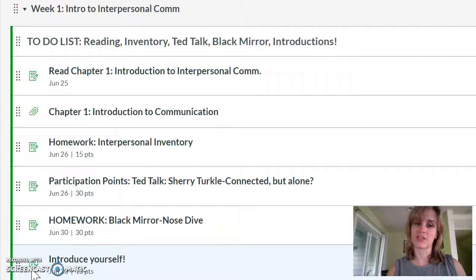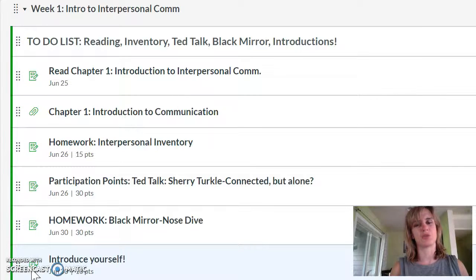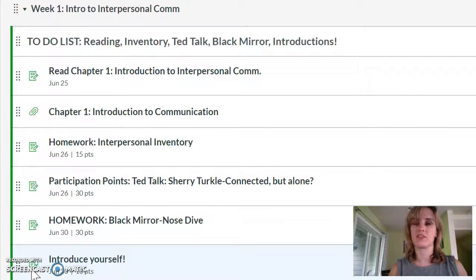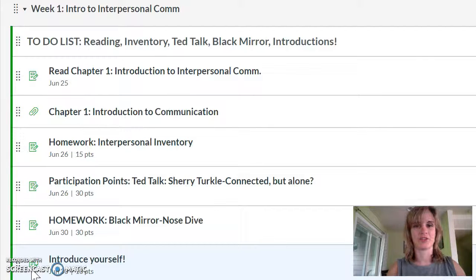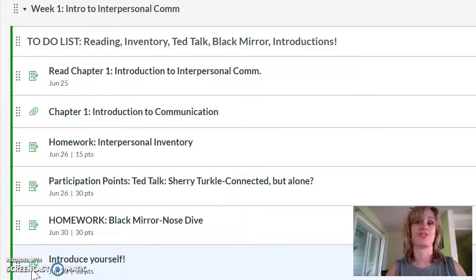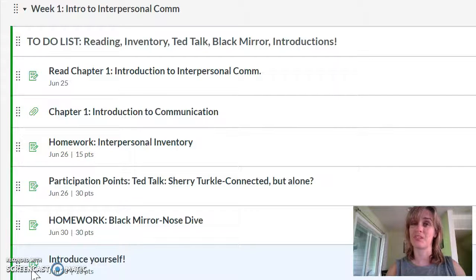You can expect a nice mix between homework and participation work. Participation is basically something we're doing in our online world together — you get one to two days to complete it. Homework is usually due the following Sunday so you get some extra time. This first week I've given you time to complete probably three to four assignments depending on if you've already done your introductions.